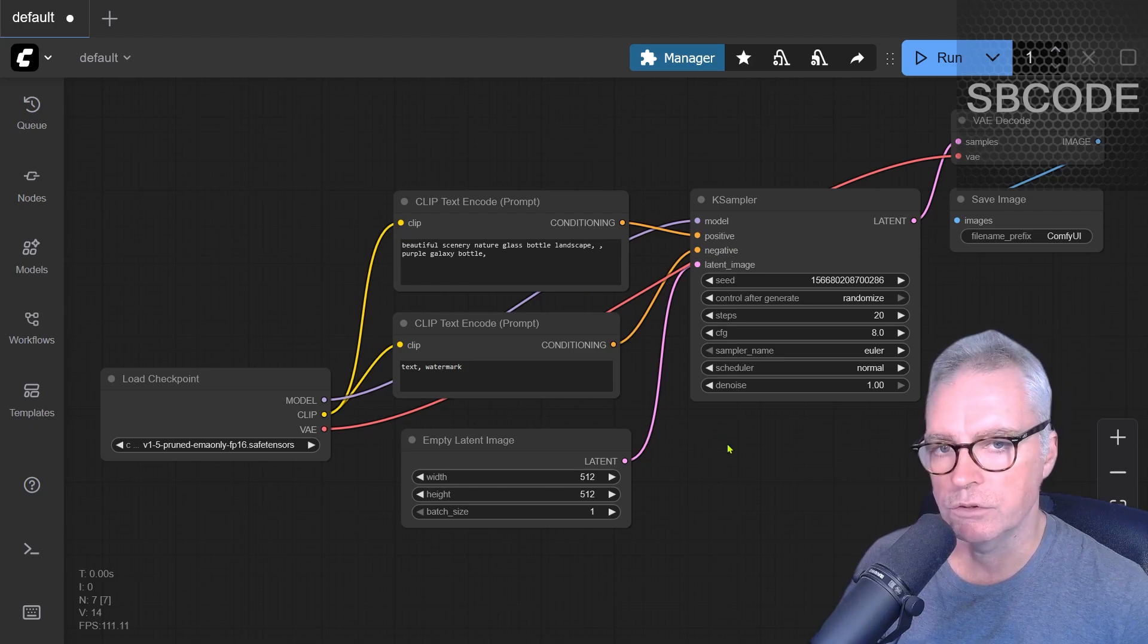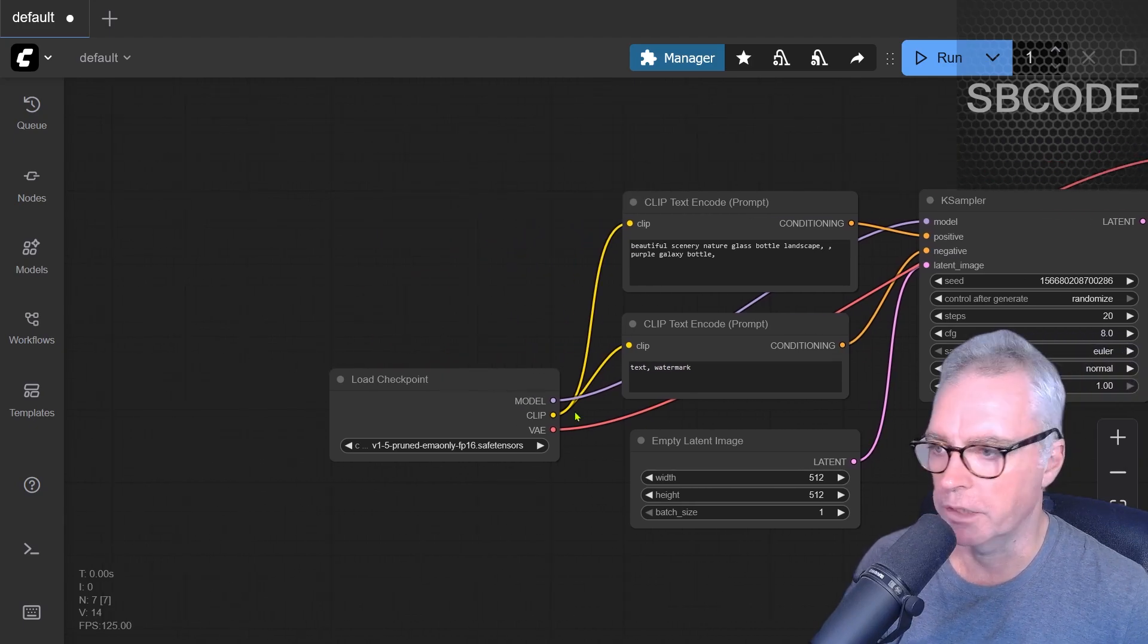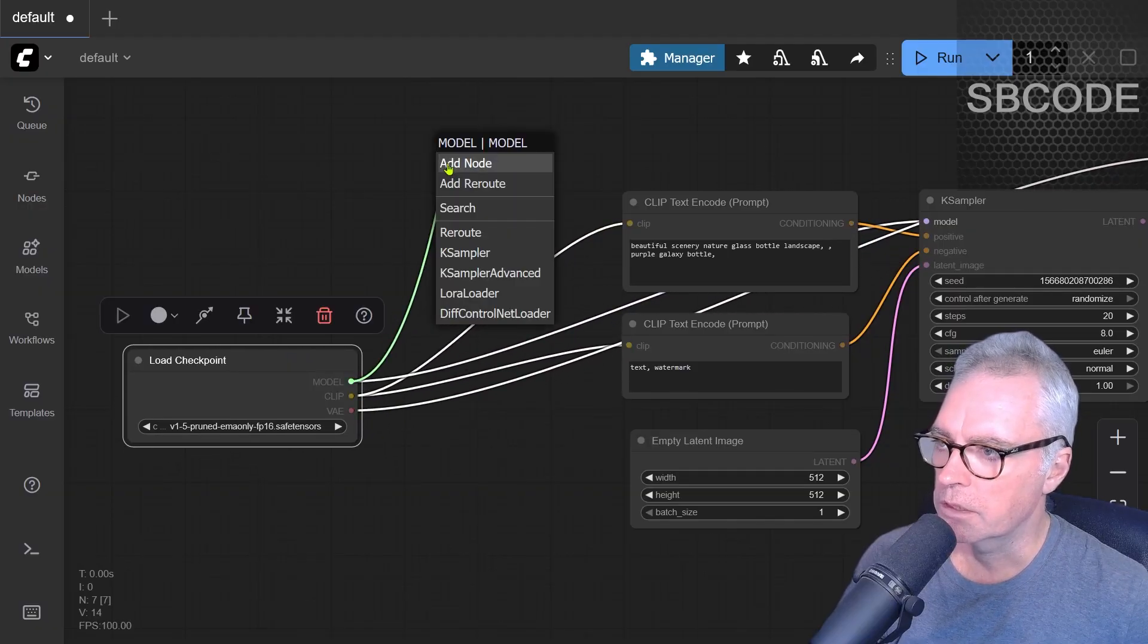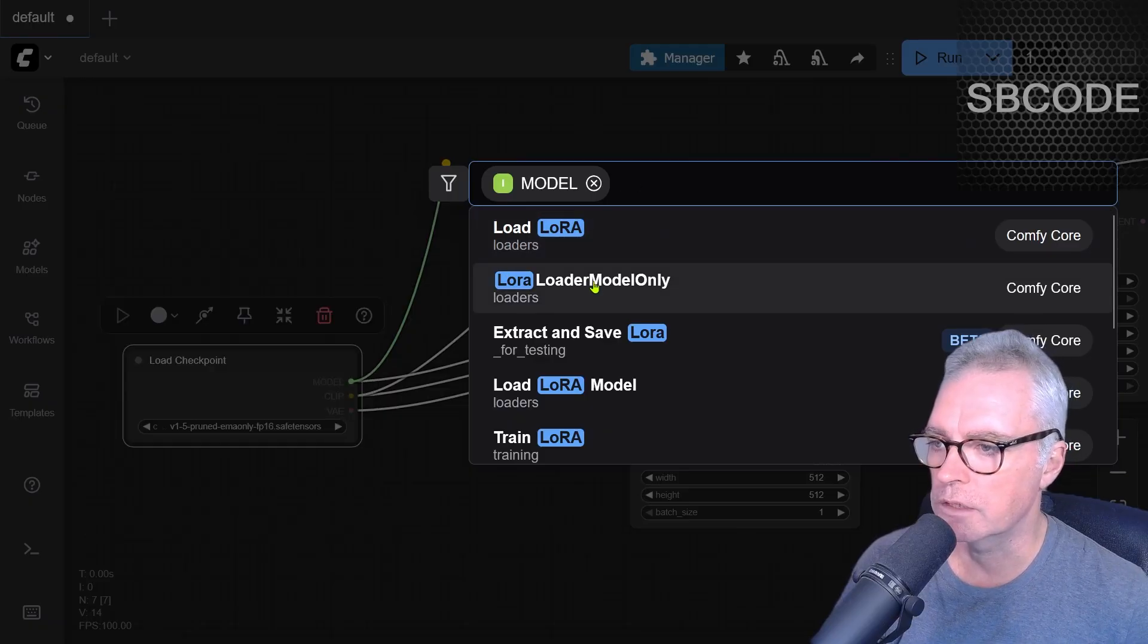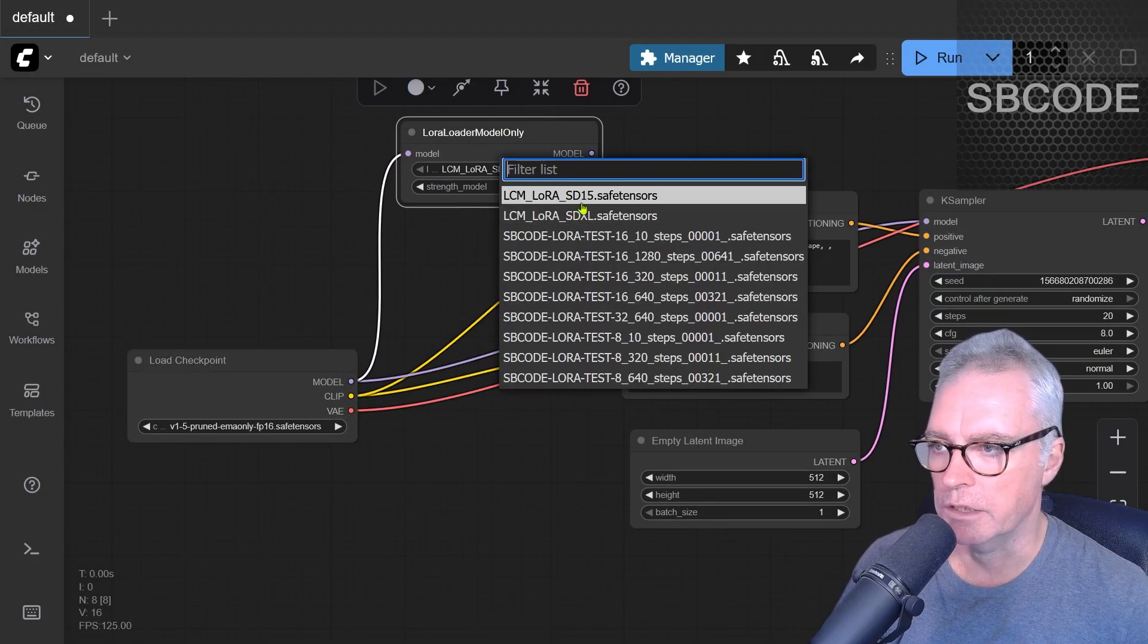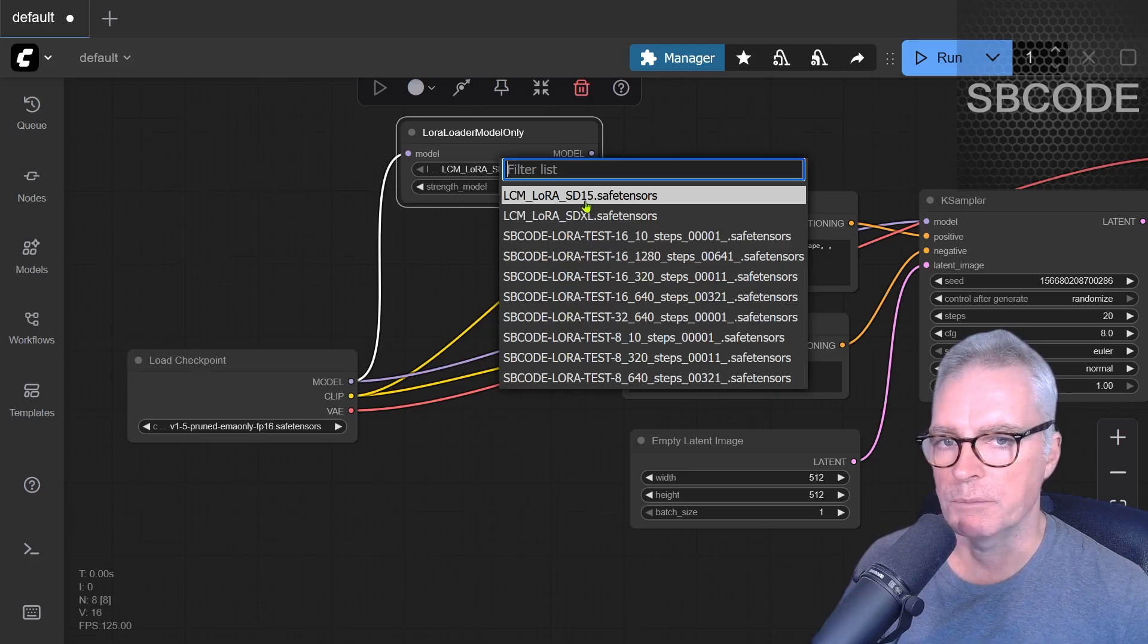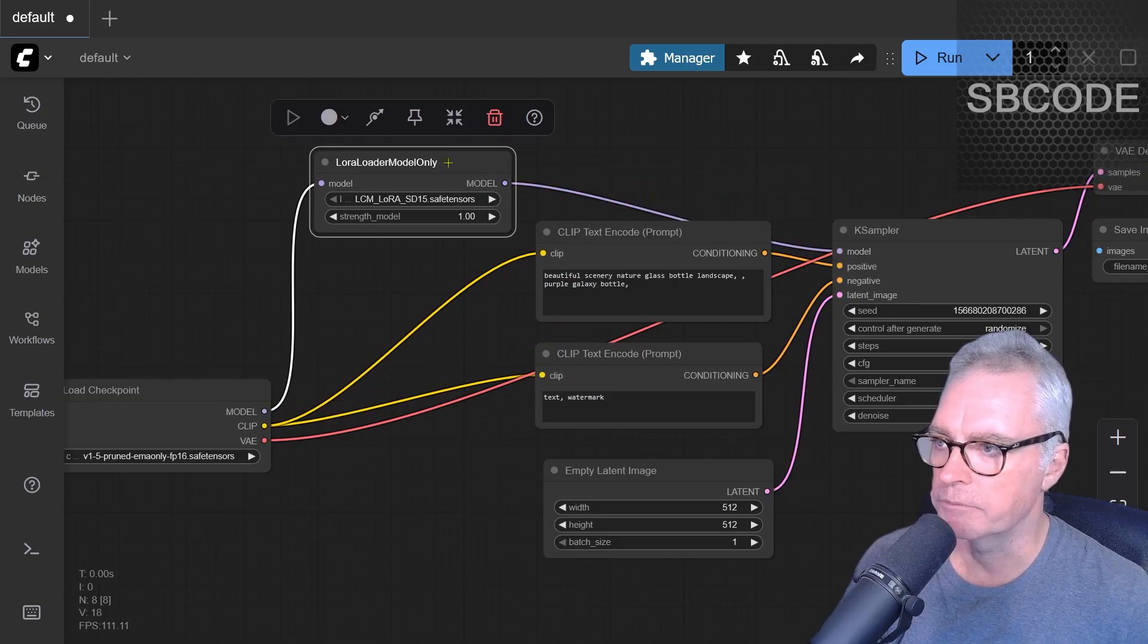So the trick is to use an LCM LoRa. So I have set up some already, so what I'm going to do is grab this model output, go up to search, look for LoRa, and select LoRa load model only. I already have some models here that I can select from, this LCM LoRa SD15, which is for stable diffusion 1.5. That model then goes into model like that.